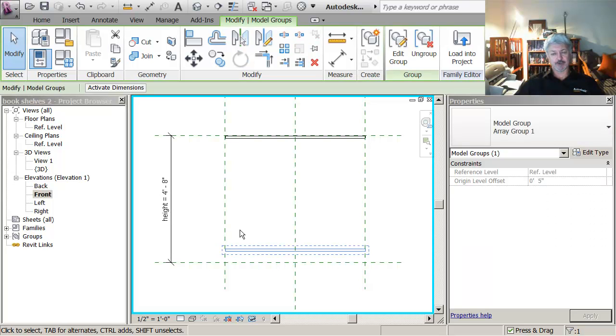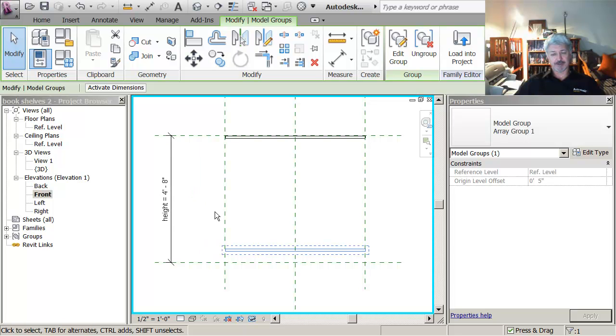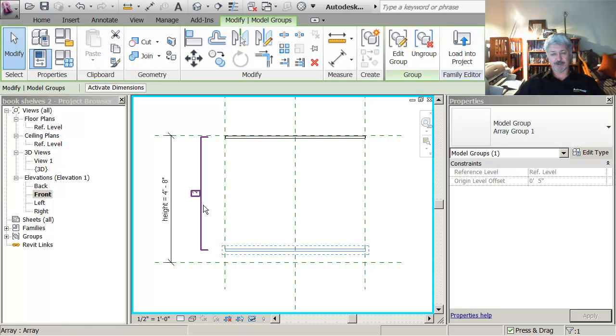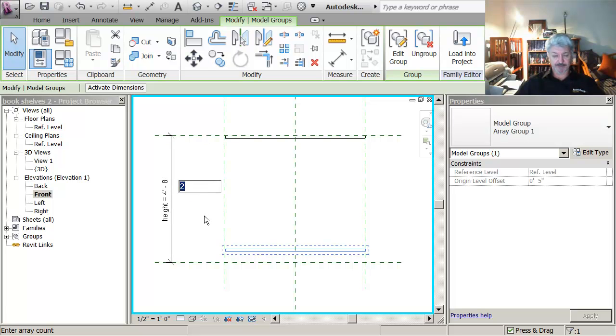This is always confusing for people is that the number is actually there. You see how I have to move into that area to find it. So when I'm selecting something, I move over here and then I can come up and actually pick that number.